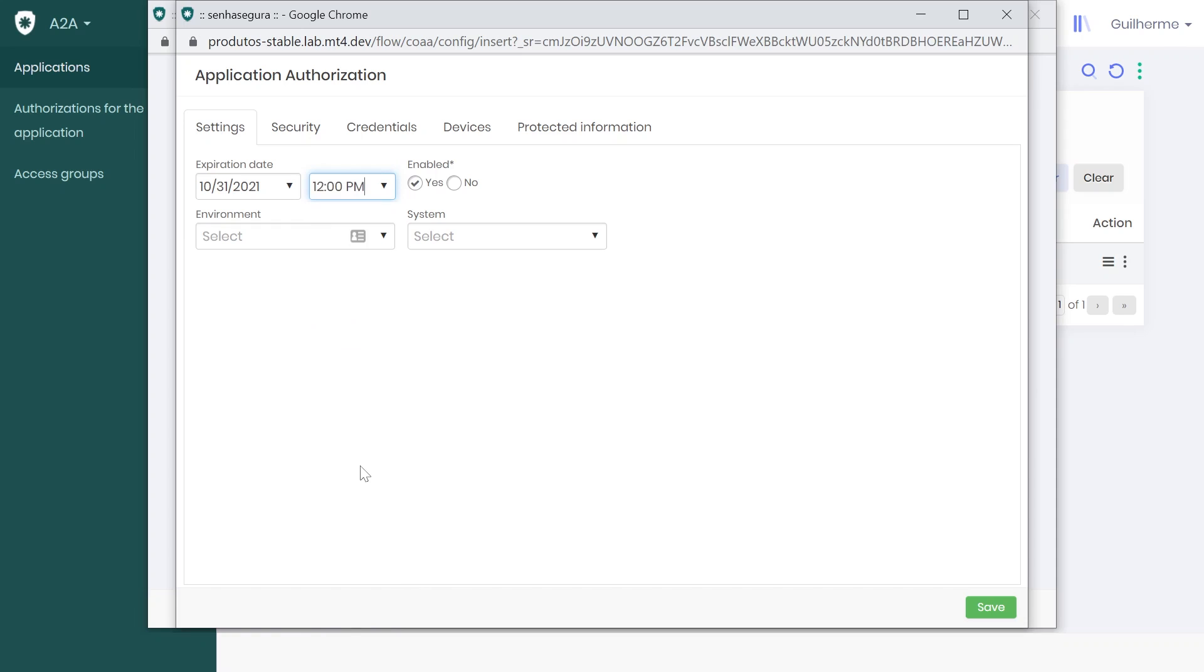There are two other fields in this tab, Environment and Systems. They help segregate applications within Senha Segura. Since we don't need that in our example, I'll leave them blank.